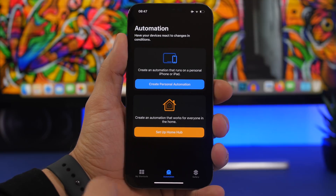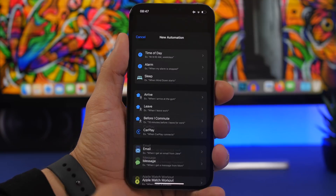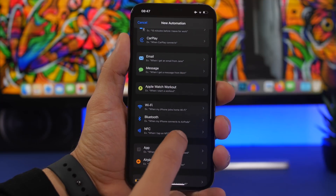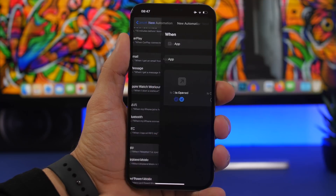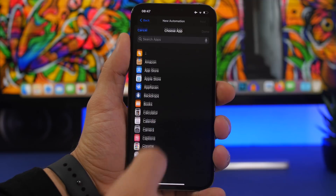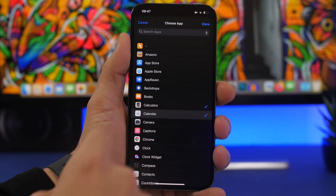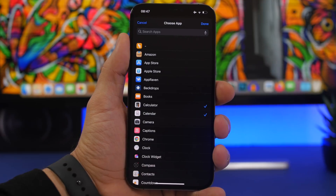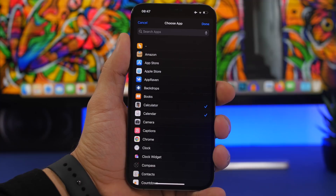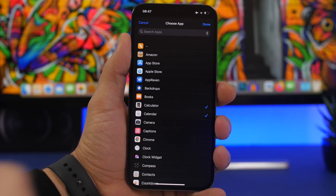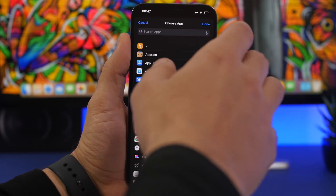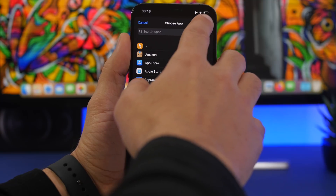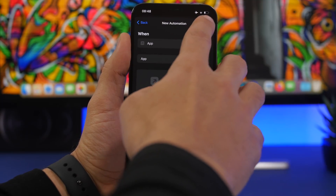Go to the Automation section and tap on Create Personal Automation. Scroll down and choose App. Once you go here, choose the apps that you want to actually lock. You can select any app you want, as many as you want, and you can also change this list later very easily. I'll show you guys how to do that in a second. Tap Done and tap on Next.